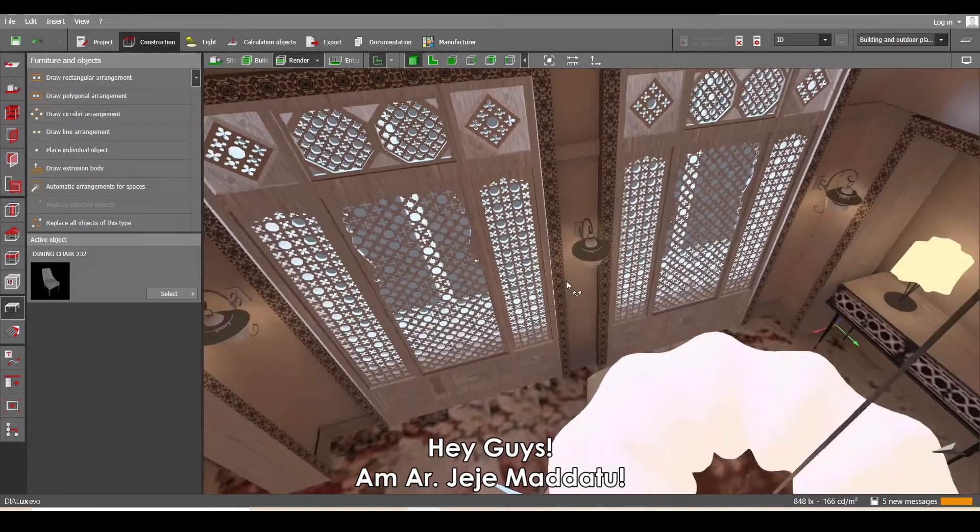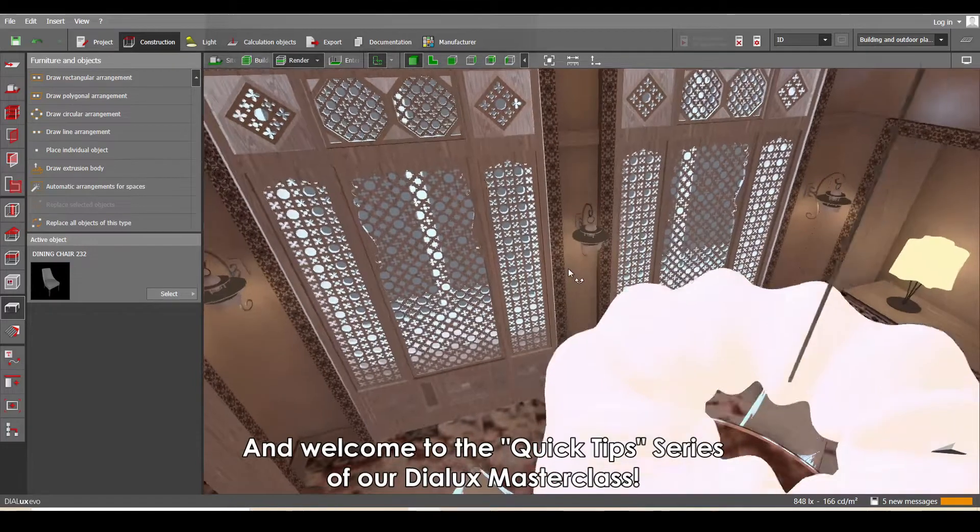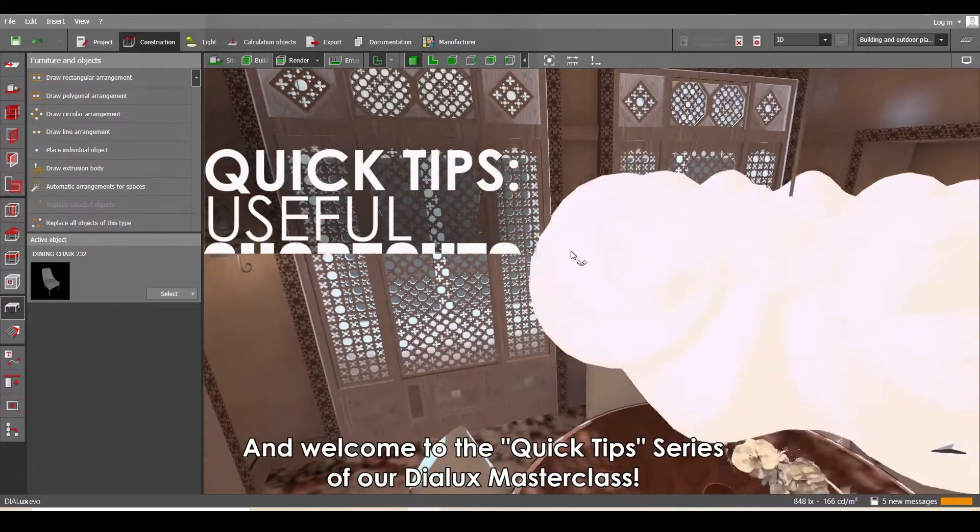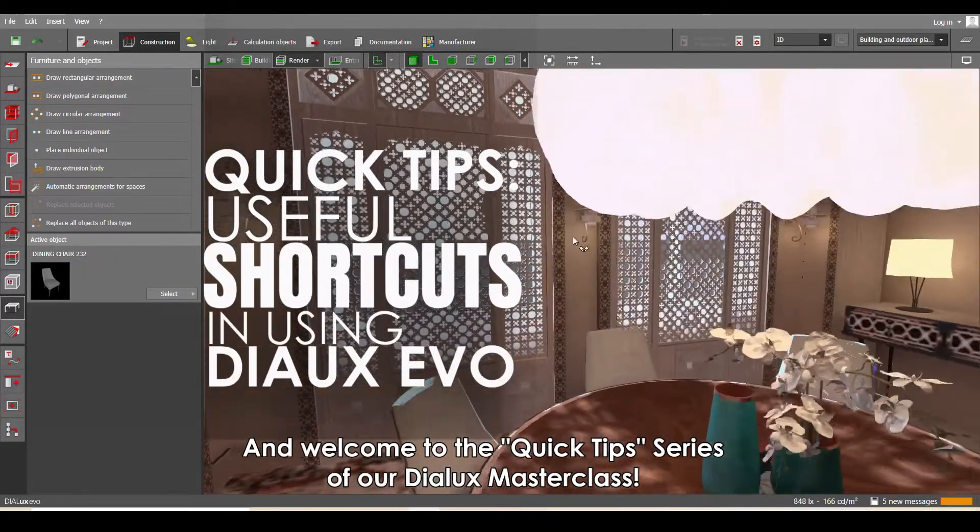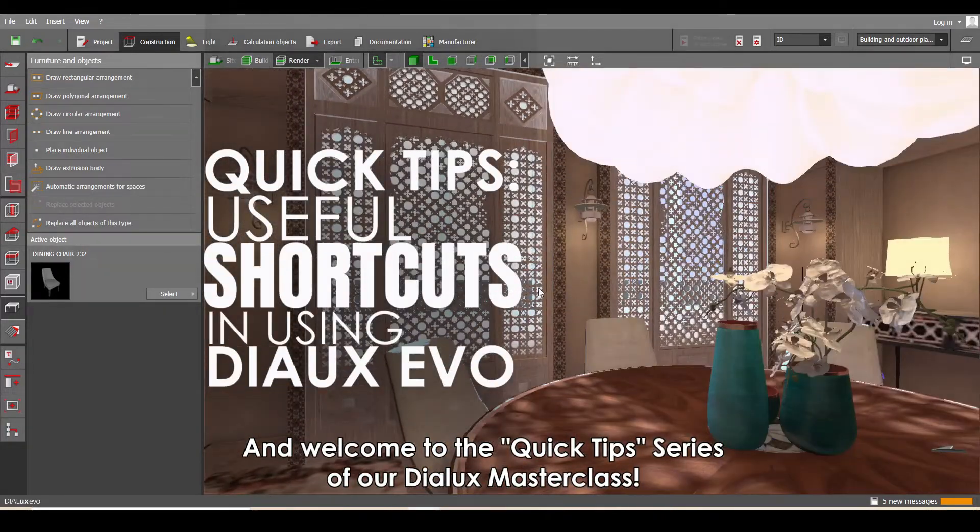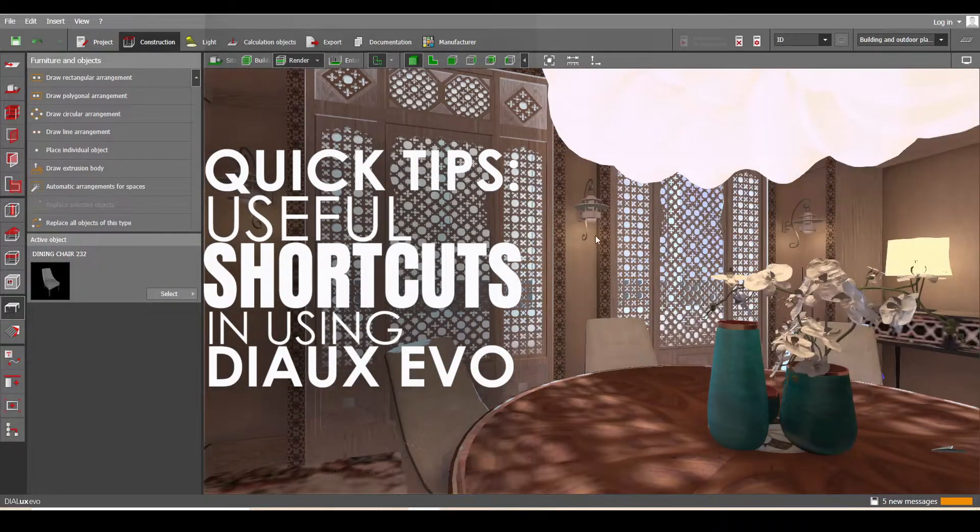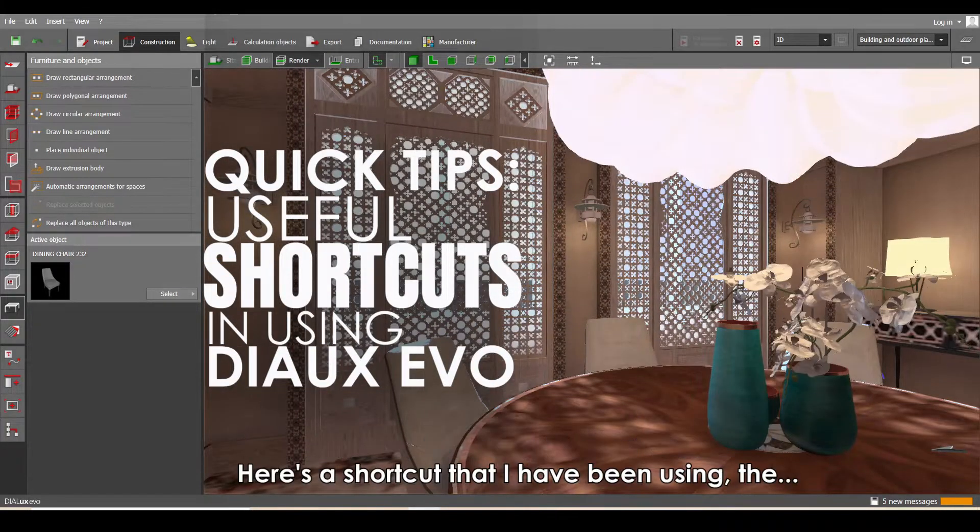Hey guys, I'm architect Jaja Madatu and welcome to the quick tip series of our DIALux masterclass. Here's a shortcut I've been using: the drag-and-drop method.